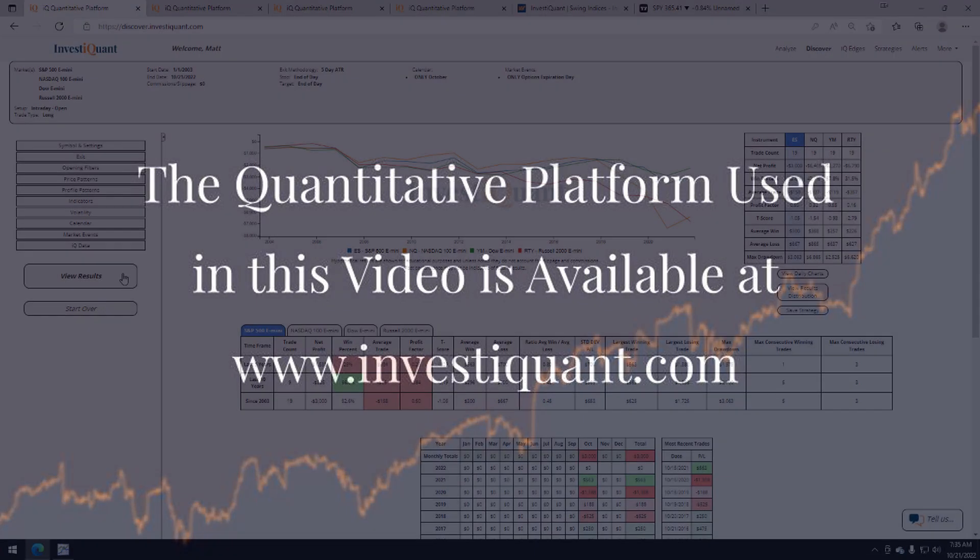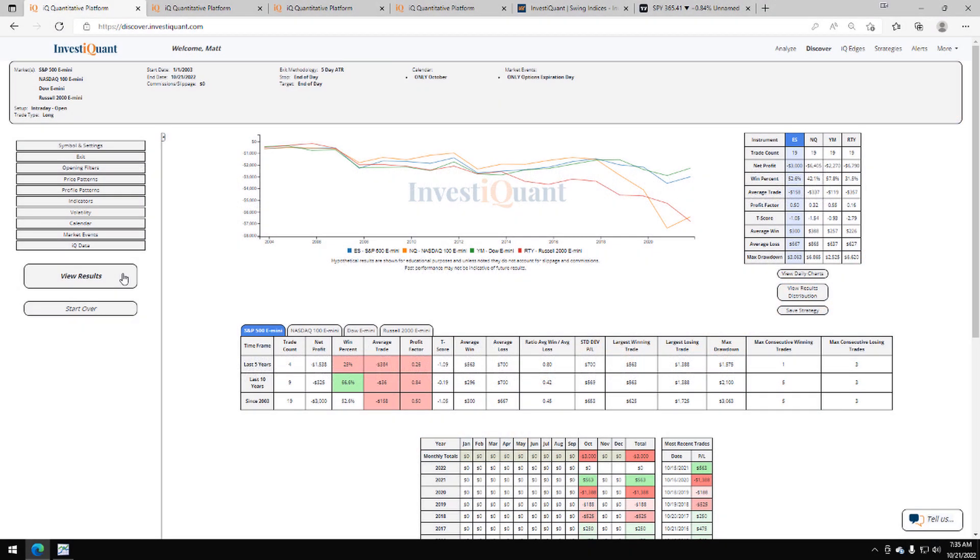All right, here we go. These are the results based upon entering the market long at 9:30 a.m. Eastern time, exiting at 4:15 p.m. Eastern time when it is October's option expiration day. Historically, we've got 19 samples that we're examining here, and that's for data going back to 2003.